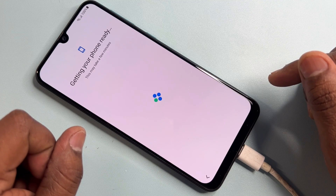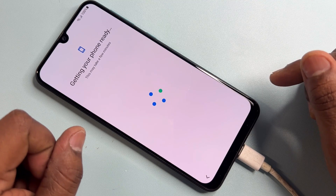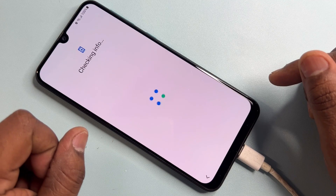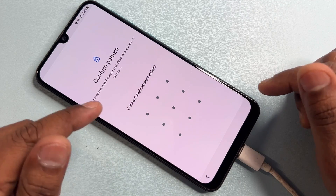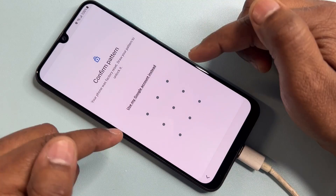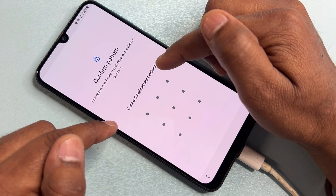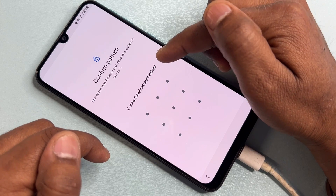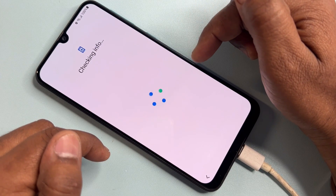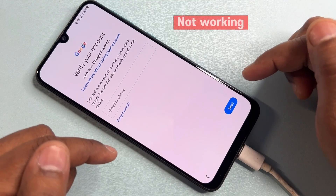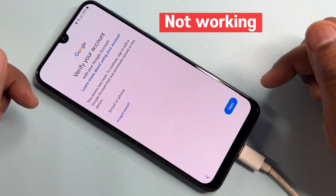This is how you can easily remove your Gmail account from any Samsung model. If you seriously want to unlock your Samsung smartphone, watch this video till the end. When the mobile asks for a pattern or password, click 'Use my Google account instead' and wait a few seconds. However, this method may not work on all smartphones.